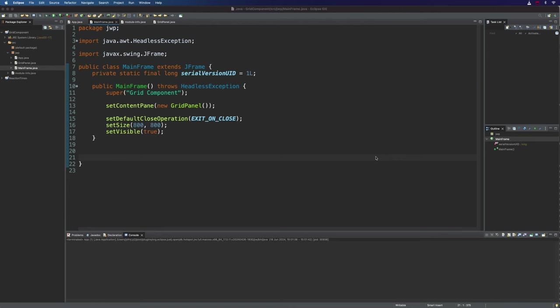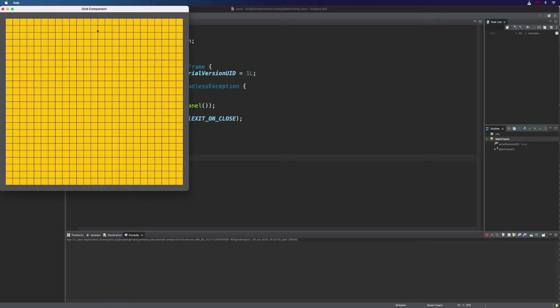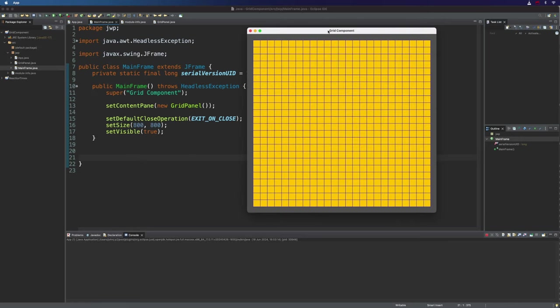Hello, this is John from caveofprogramming.com. In this video we're going to continue working on our swing grid component here.